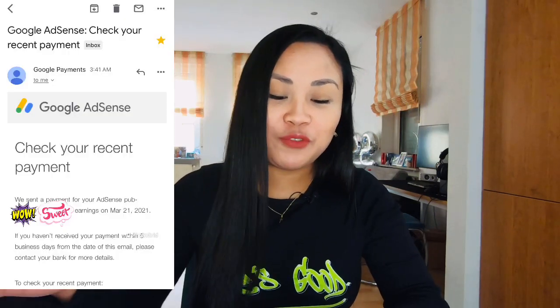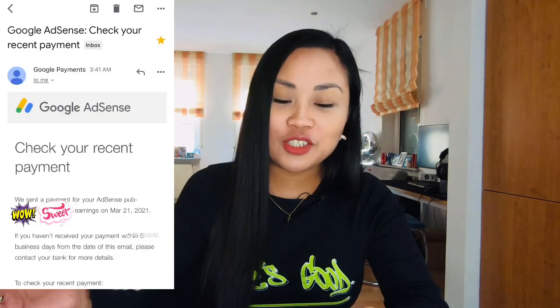Para malalaman kung nasend na ba ni YouTube or ni Google AdSense yung sahod mo every month, magsisend sila ng email sa'yo na sabihin, please check your recent payment. We sent a payment for your AdSense earnings on March 21, 2021. Ito yung sahod ko from February. Para ma-receive mo siya, wala na kasi ngayong Western Union. Noon meron, pero ngayon tinanggal na nila ata. Ma-sisend lang nila yung sahod mo sa iyong bank account.